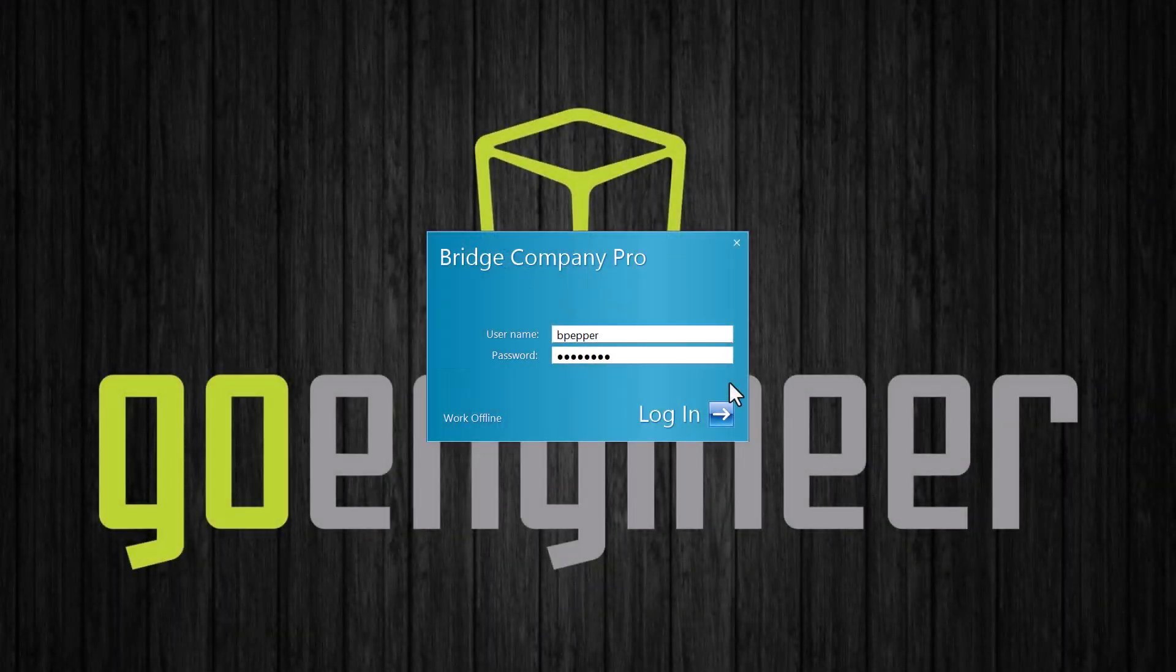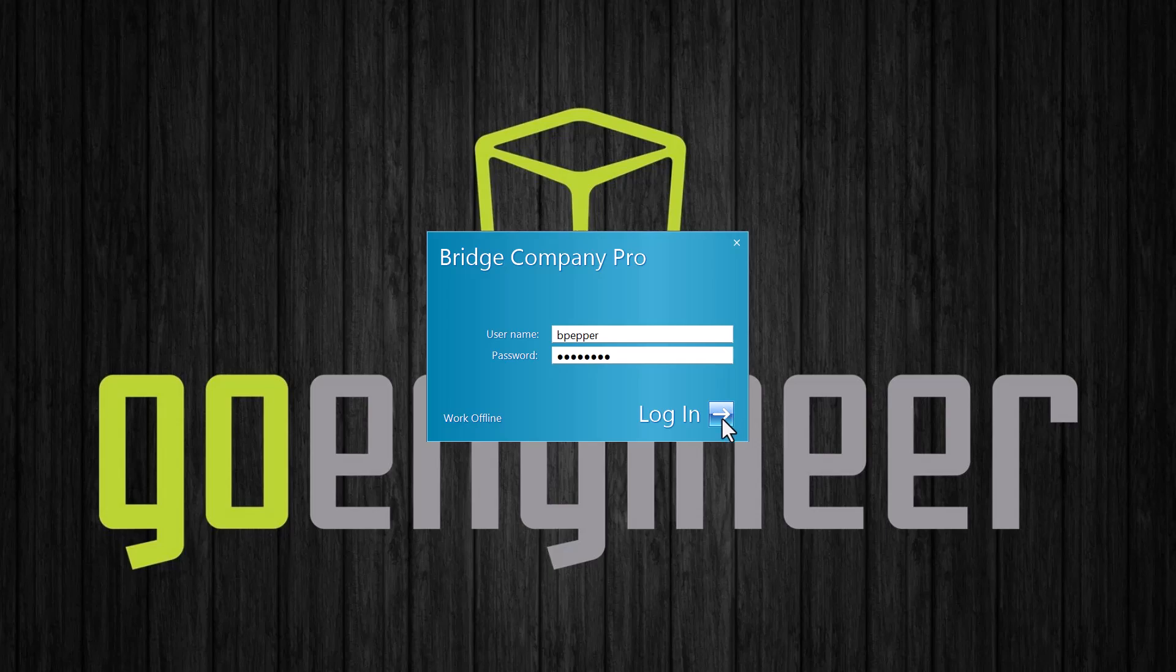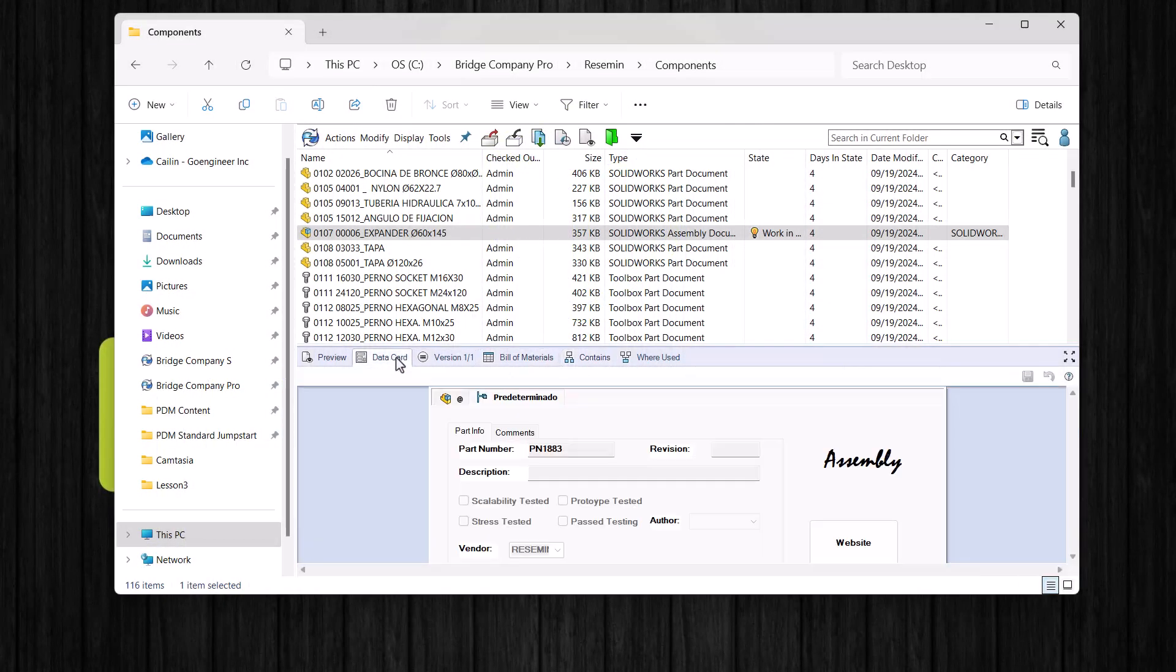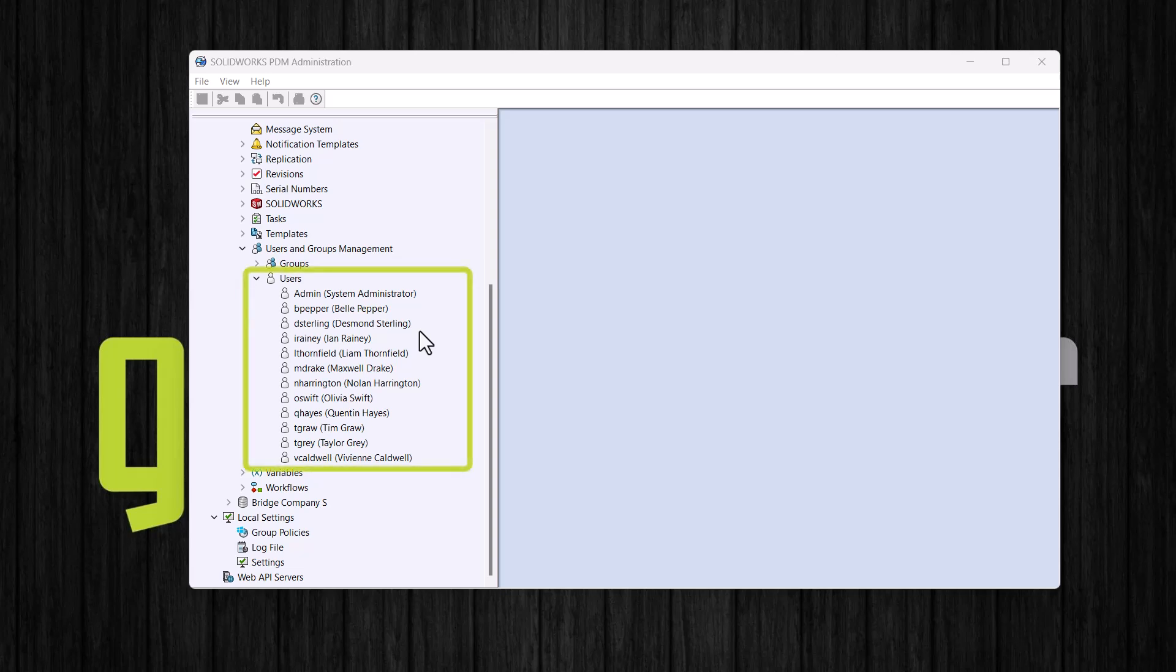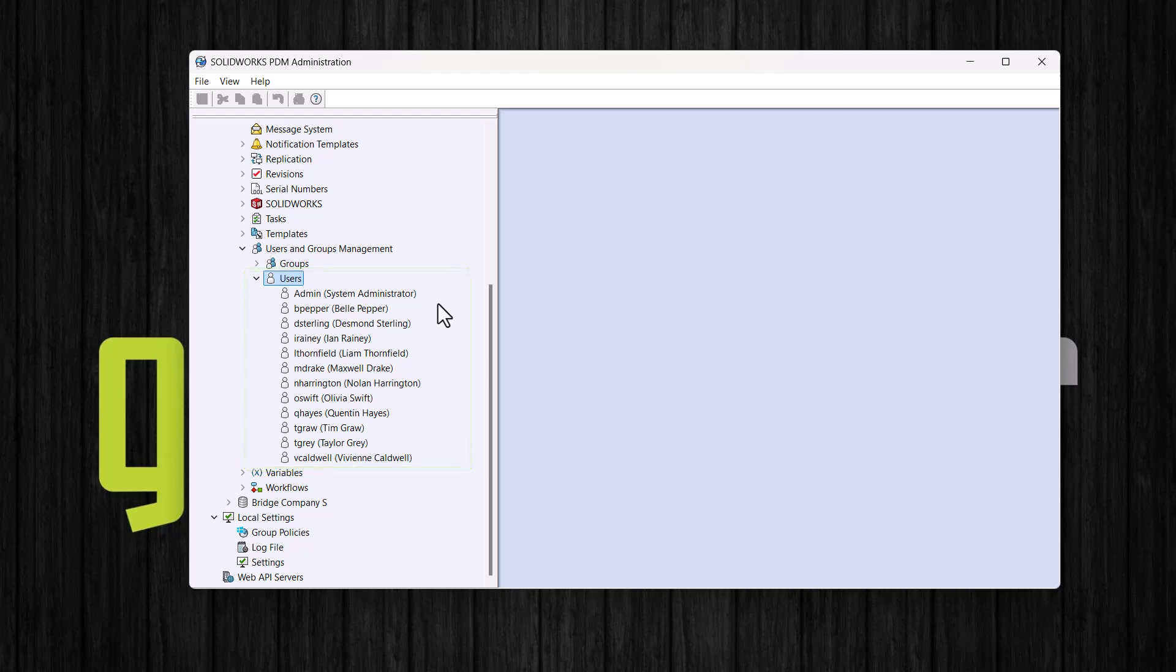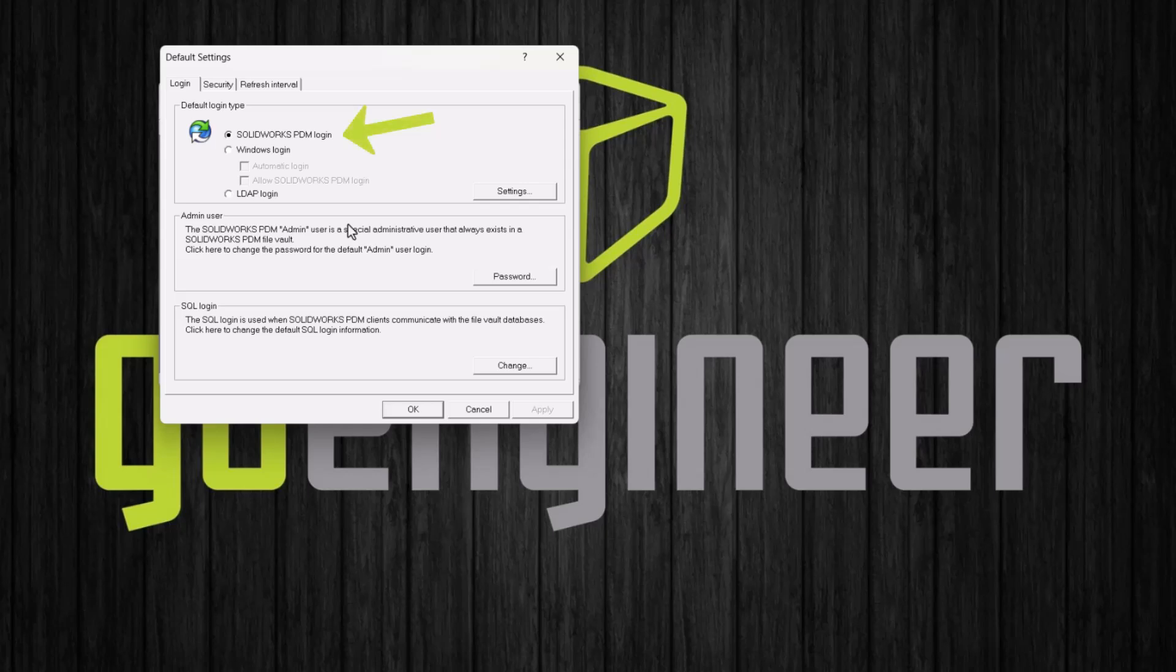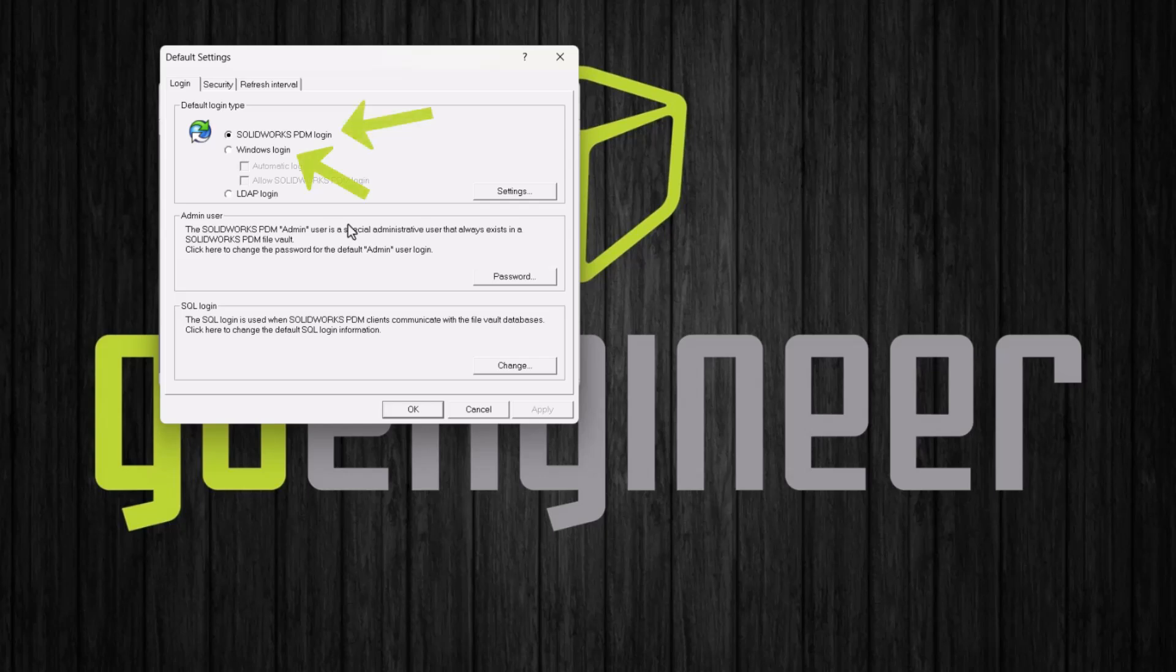In SOLIDWORKS PDM, users must be created so that they can access and navigate a PDM vault. Each vault will have a set of users who can be unique to that vault or also exist as users in other vaults. In SOLIDWORKS PDM, there are three types of logins we can use: the SOLIDWORKS PDM login, Windows login, which is for SOLIDWORKS PDM Professional only, or LDAP logins, which again is for SOLIDWORKS PDM Professional only. This video will cover the first two login types, the SOLIDWORKS PDM login and the Windows login.